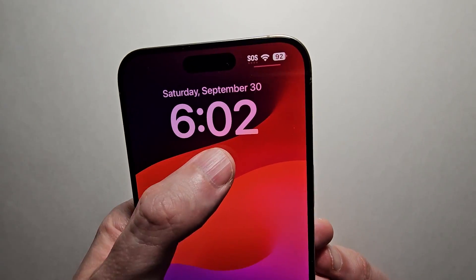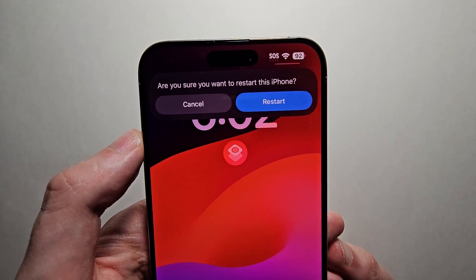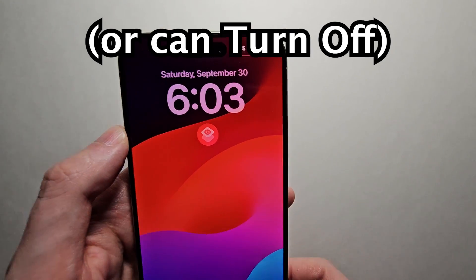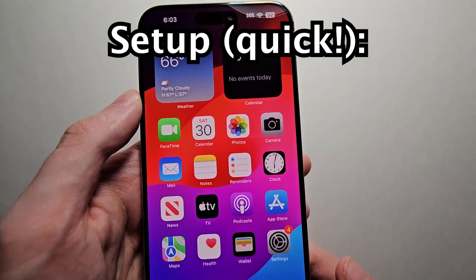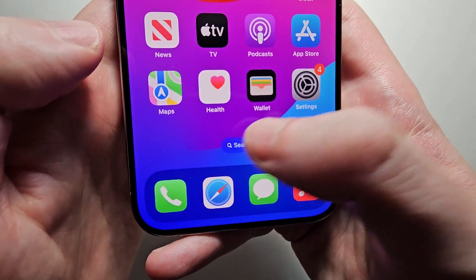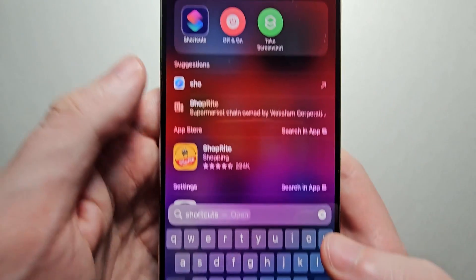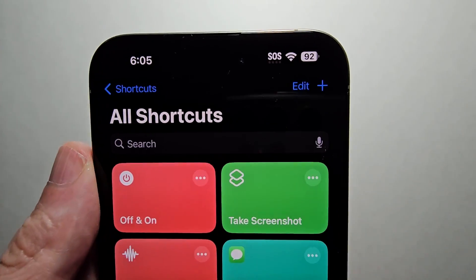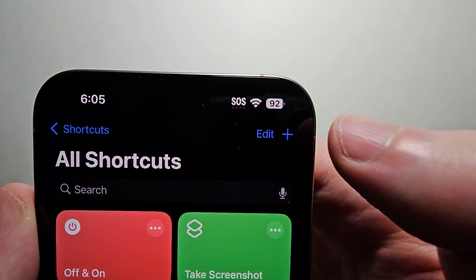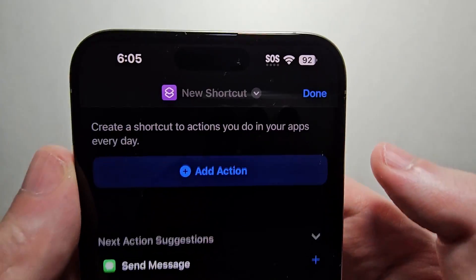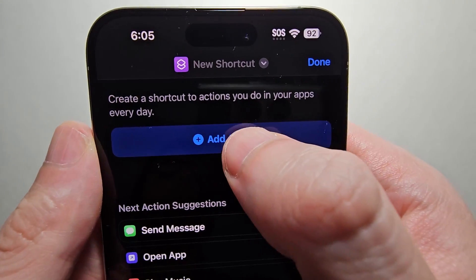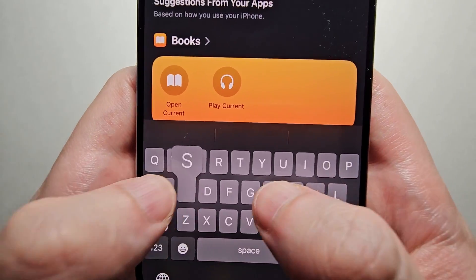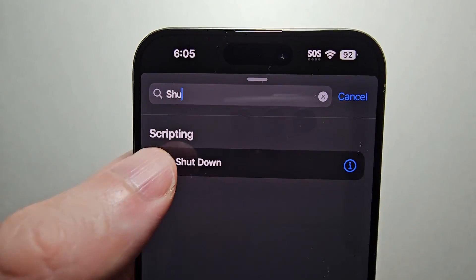Alright guys, great new feature for iOS 17. You can finally restart your iPhone from the lock screen. It's pretty simple — all you're going to do is open up your Shortcuts app. Then in the top right corner press the plus. Now press on Add Action and search for shutdown.